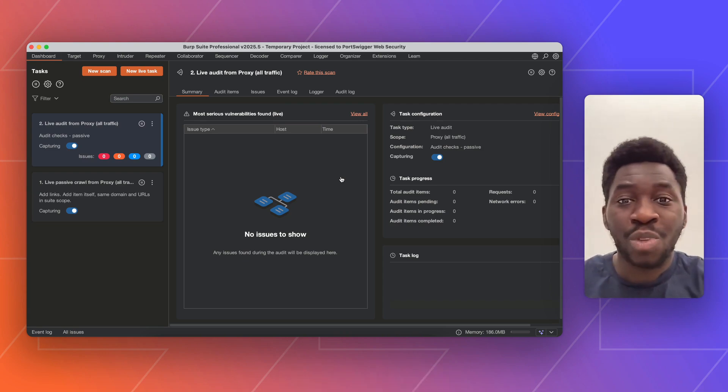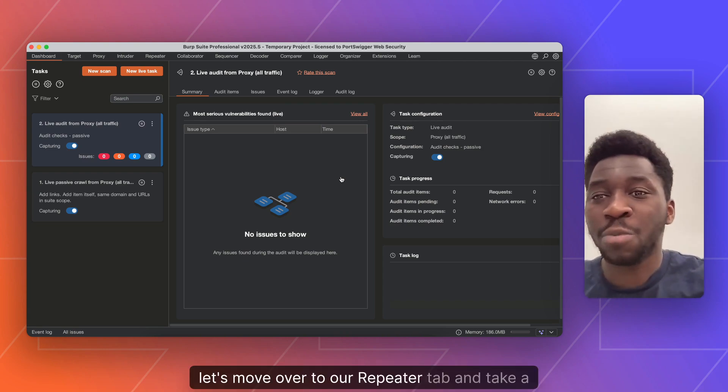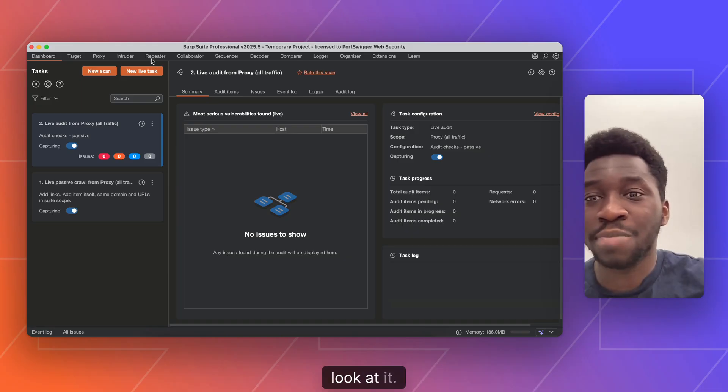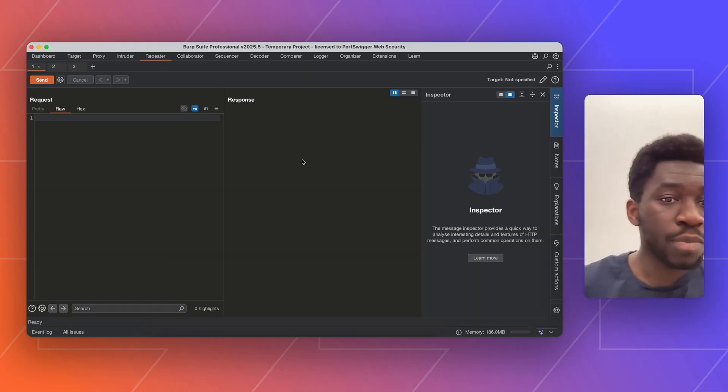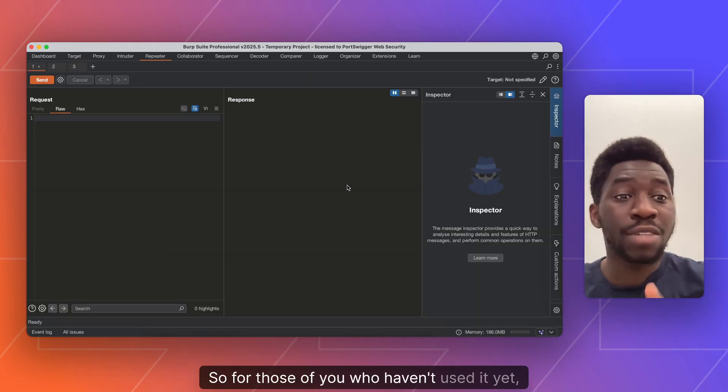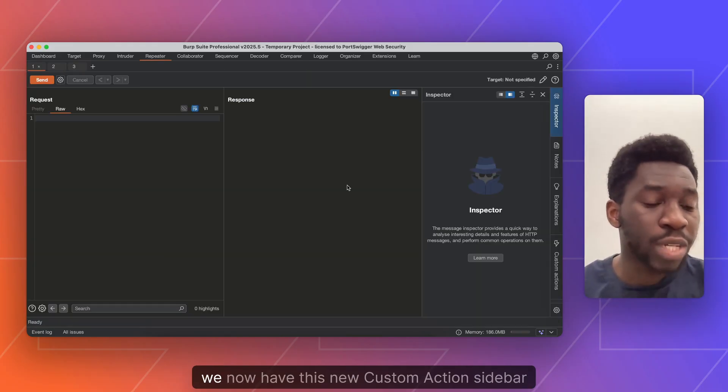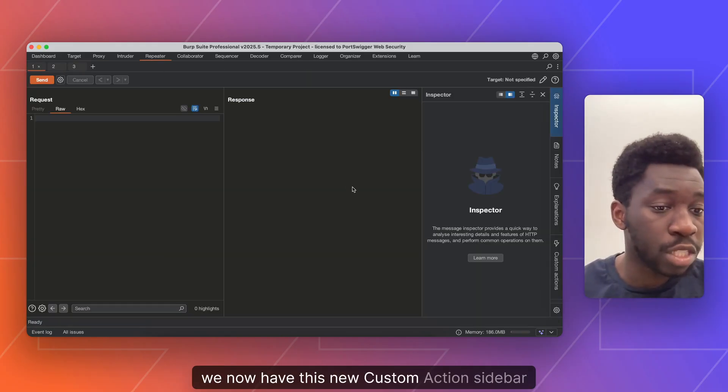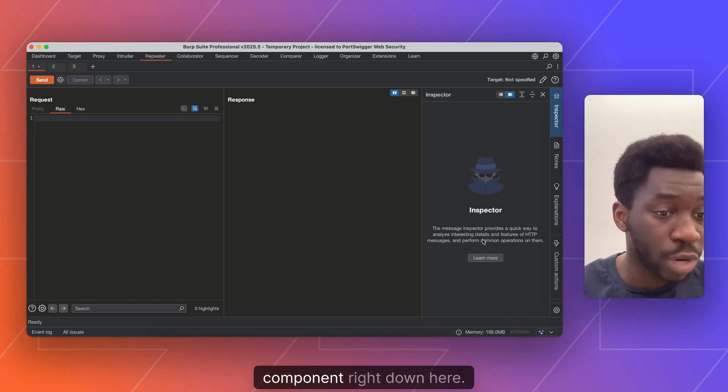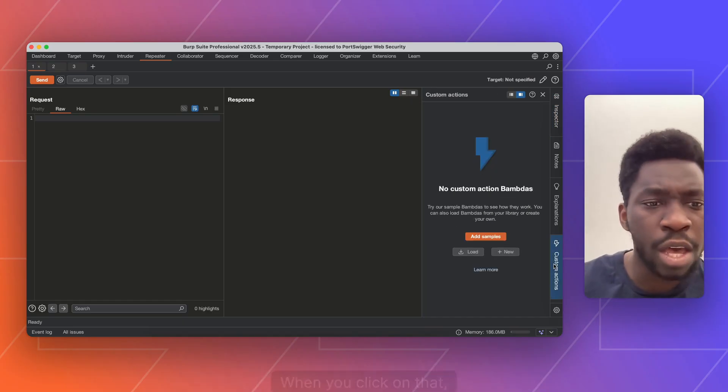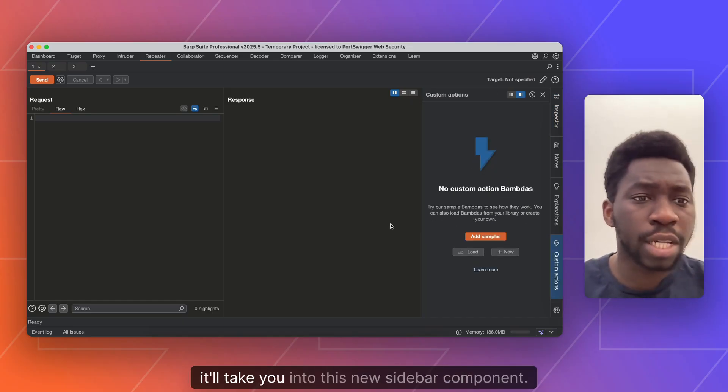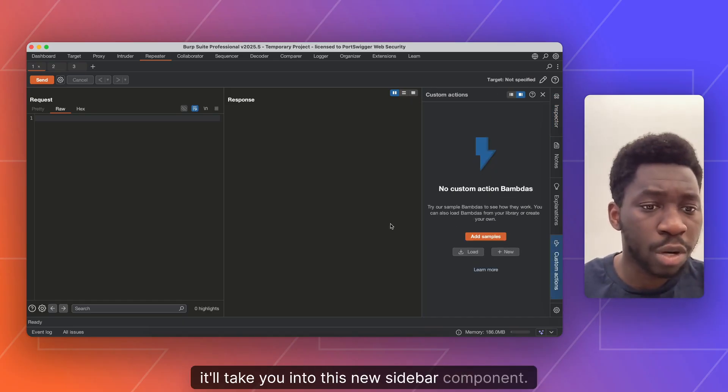So without further ado, let's move over to our Repeater tab and take a look at it. For those of you who haven't used it yet, we now have this new Custom Actions sidebar component right down here. When you click on that, you'll be taken into this new sidebar component.